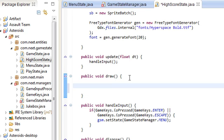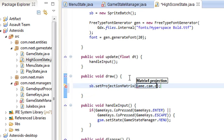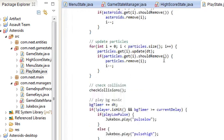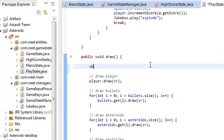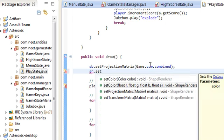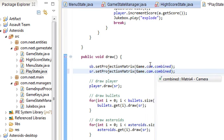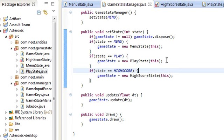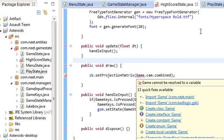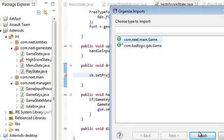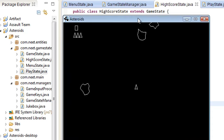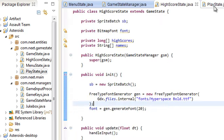Now let's do the draw method. First, set the projection matrix to game.cam.combined. I didn't do this in the other state, so I'm going to fix that in PlayState too — adding sb.setProjectionMatrix(game.cam.combined) and sr also needs game.cam.combined. Back in GameStateManager, let's import the HighScoreState. In the draw method: sb.begin, and sb.end. For now, let's just draw the text 'High Scores' at position 100, 100 as a test.